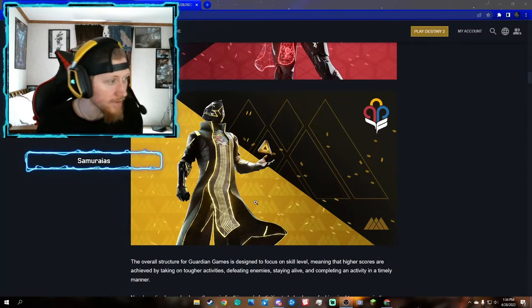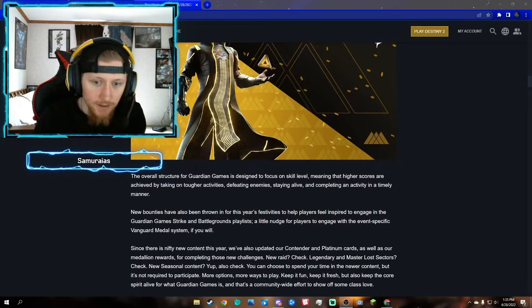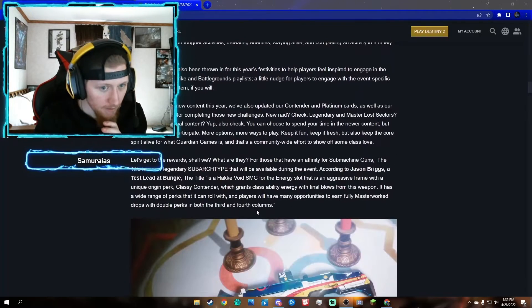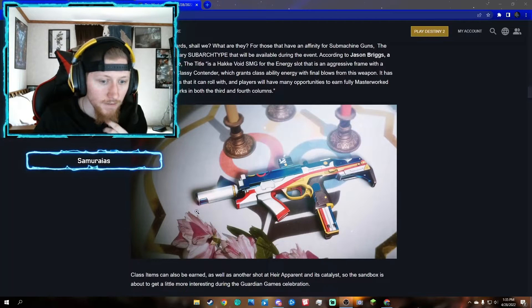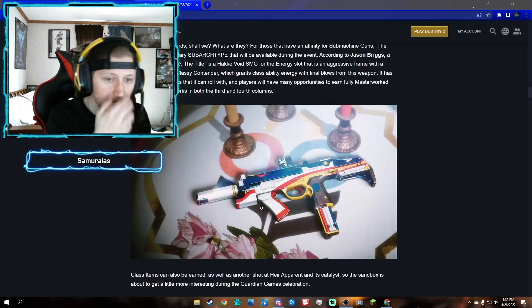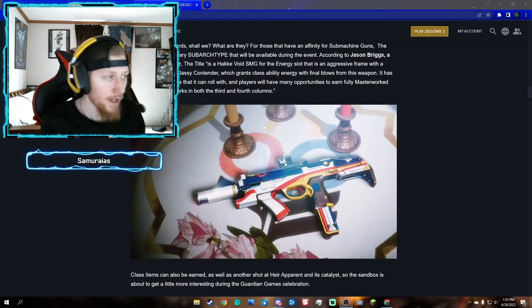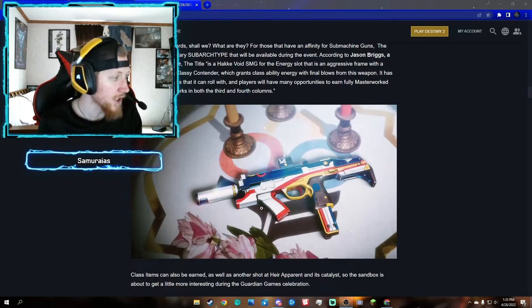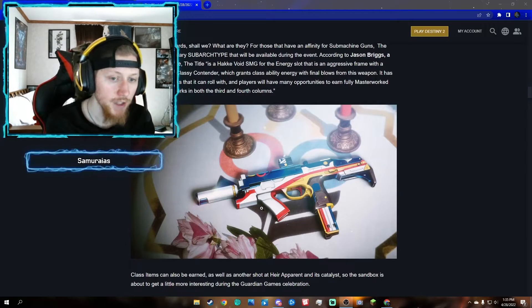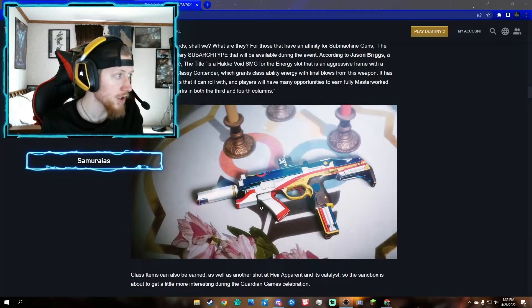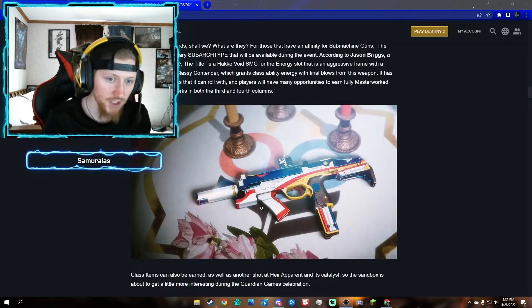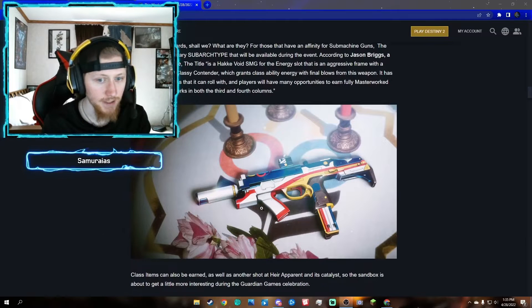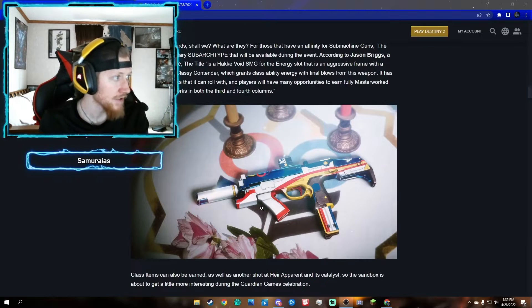There is a new SMG called The Title. I'm not sure what kind of RPM it has, but there is a perk where it can recharge your ability per kill with this SMG. If you're interested, go for it. If not, there might be better options out there.